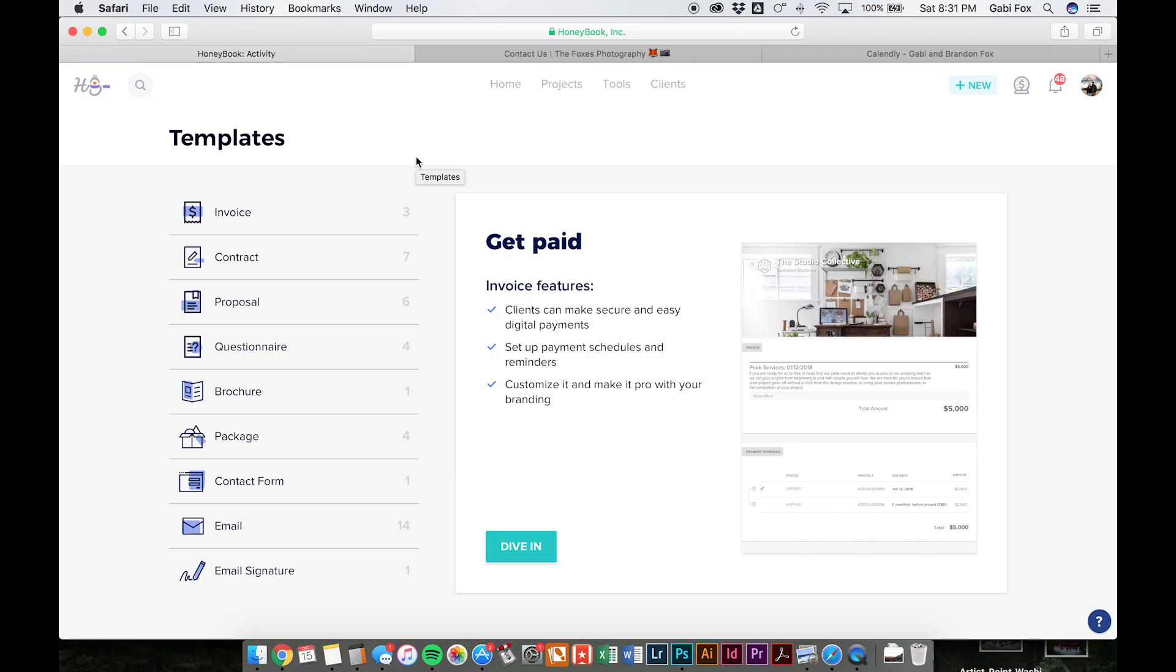The other incredible thing about HoneyBook is if you already have templates, if you've got contracts and invoices or emails, things like that, when you register for your HoneyBook service, you can send all of those PDFs to HoneyBook and they will copy it all over for you. So you don't have to spend a single second copy pasting text. They will literally create all of those contracts and invoices and proposals and do all that stuff for you. So that's awesome. Super incredible.